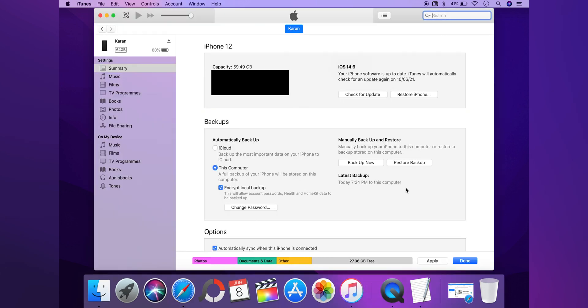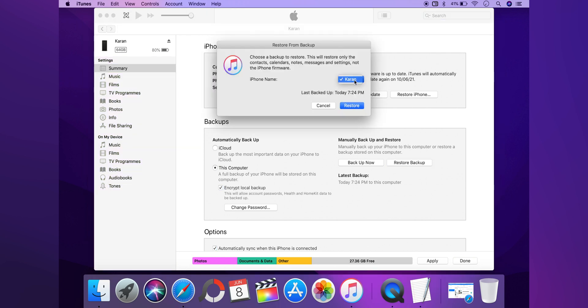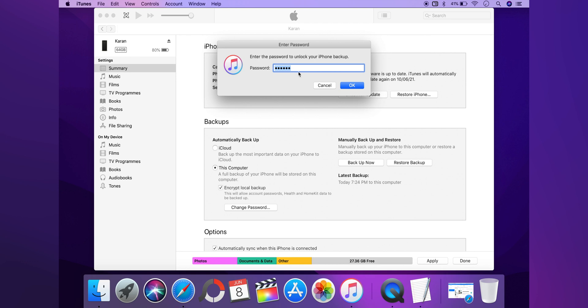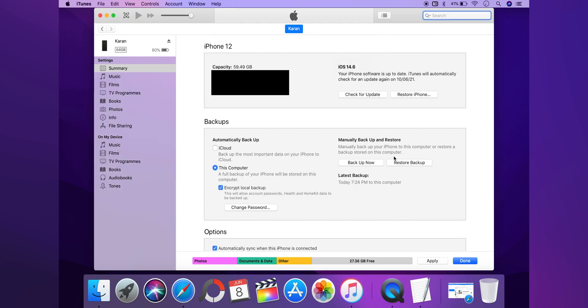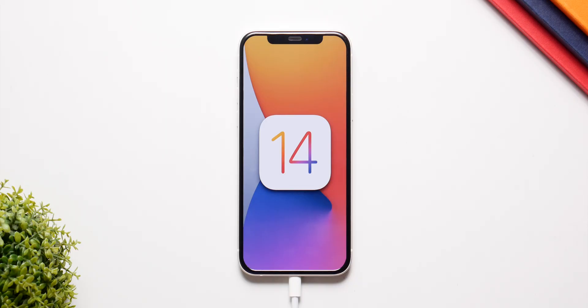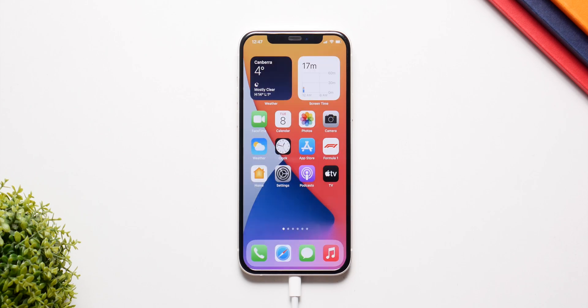Go back to iTunes and click Restore Backup. Select the backup we just took — the one we also modified — click Restore, enter the password, and make sure the backup is completely restored on your iPhone. All your data will be recovered with this process. The update method also works for the most part, but it can lead to a boot loop; however, with that method you don't have to do any of this backup editing.